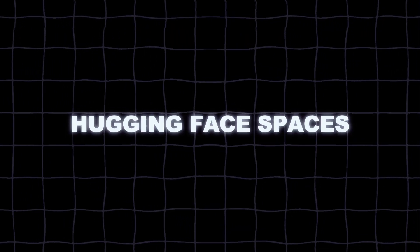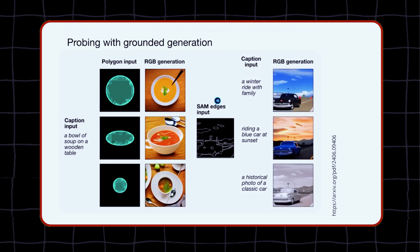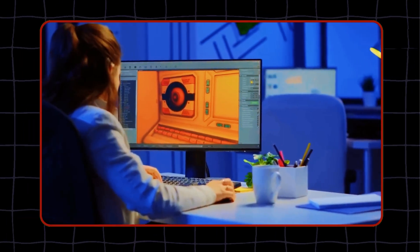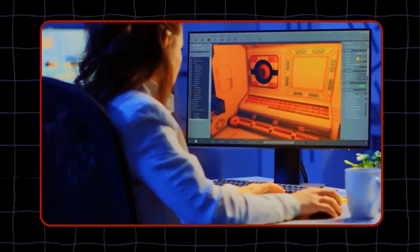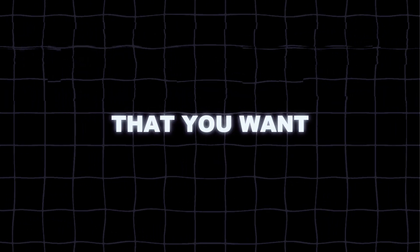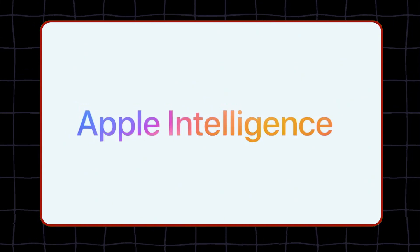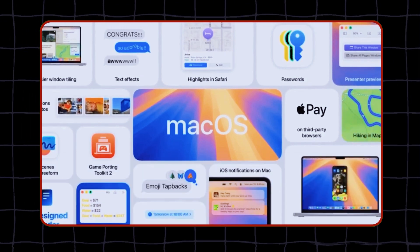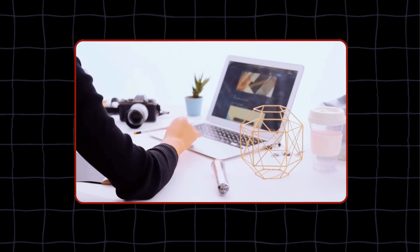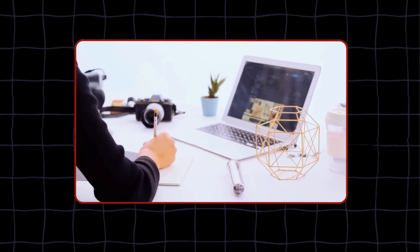By hosting the demo on Hugging Face Spaces, Apple makes 4M easily accessible to anyone who wants to try it out and see what it can do. You don't need any special skills or equipment — just a web browser and an internet connection. You can type in any text, image, or 3D scene, and 4M will generate an output for you. You can also see how other users have used 4M, learn from their examples and feedback, and even modify and improve 4M and share your results with others.